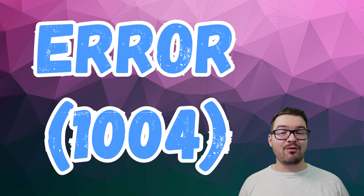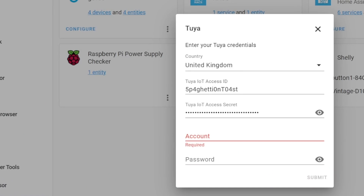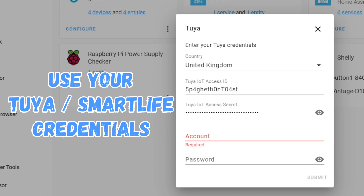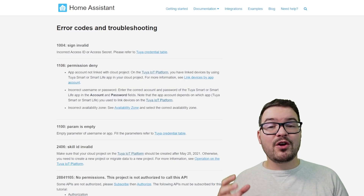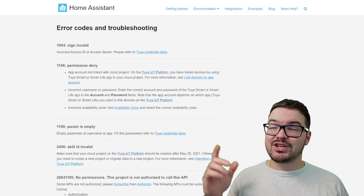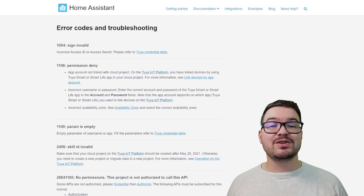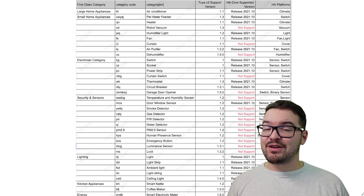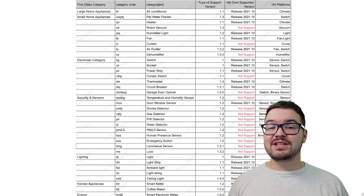A popular error code is error 1004. I think this is popular because people are trying to sign into the integration using their developer account. When setting up the integration it will ask for your account username and password, and you need to make sure you're using your Tuya or Smart Life account, not the developer account. For other error codes, I'll leave a link to the Home Assistant documentation which explains each error code and what you can do to solve them.